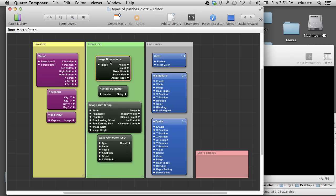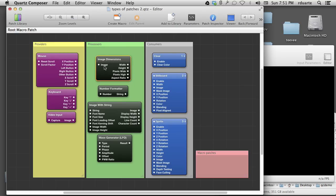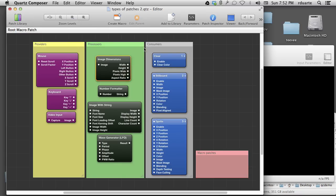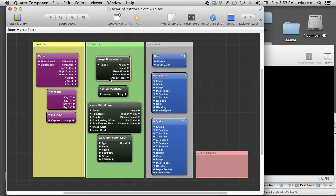The processors are either constantly working, for example, a wave generator is constantly producing numbers that end up looking like a wave form. And I can explain that soon. But the image dimensions, actually, the timing is slightly different. Why does it have to constantly be calculating the width and height of an image? It only changes, it only does any work when the image input changes. So if I switch to another image, all of a sudden the width and height get calculated again. This sounds like really specific details, but it's important to understand that the timing for each of these different types is really what differentiates them. So processors work in one of two ways. They're either constantly working, in this example, or they're working when one of the inputs changes.